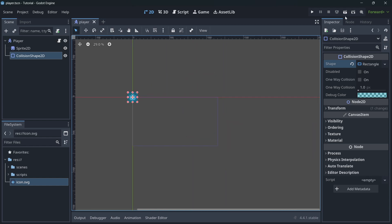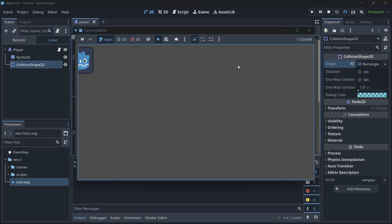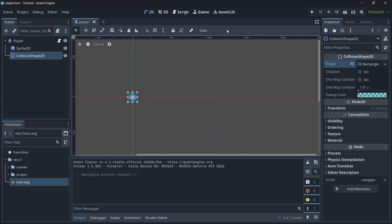The player scene is done. Let's run it with the 'Run Current Scene' button. We can move the player, but there's no ground yet, so let's add one.